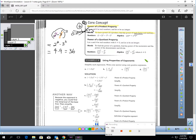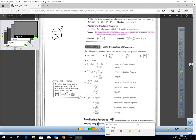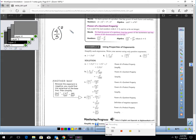The seventh property is the power of a quotient: to find the power of a quotient, find the power of the numerator and the power of the denominator and divide. For a division raised to the second power, apply the second power to both the four and the three — giving four squared over three squared, which is 16 over nine.